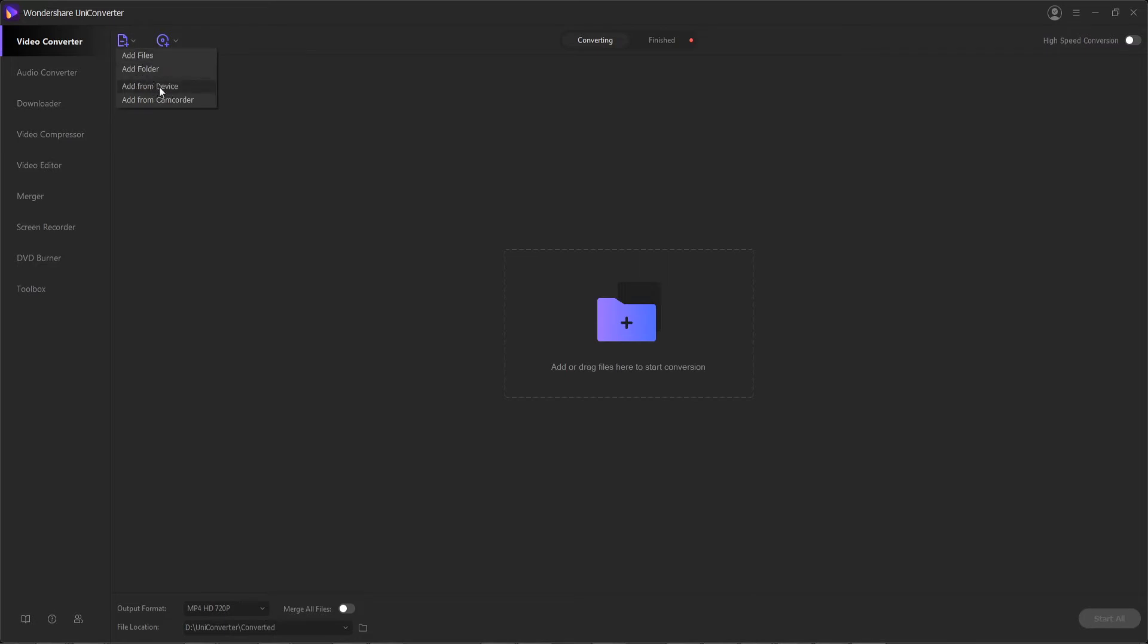add from a device, or add from a camcorder. This will give us full options to add either a bunch of individual files, a whole folder full of video files, or if we have a device plugged into our computer like our phone, camera, or camcorder, we can also add them directly from here.